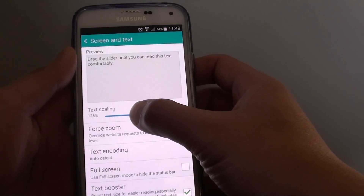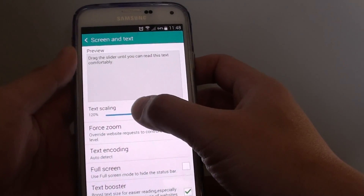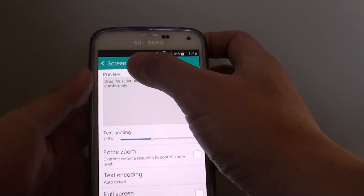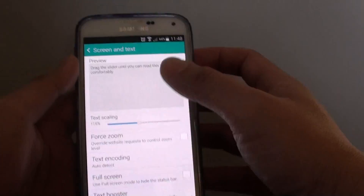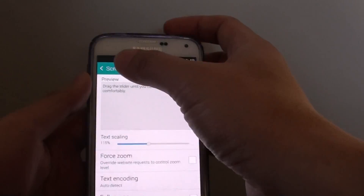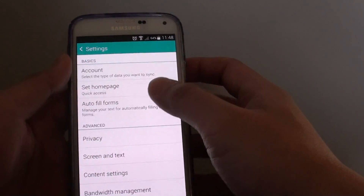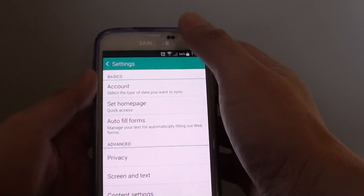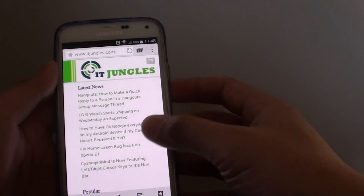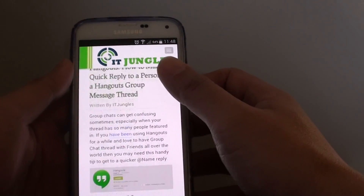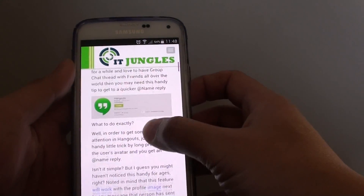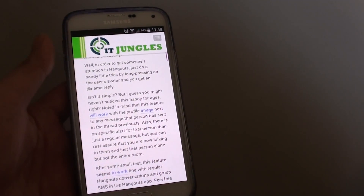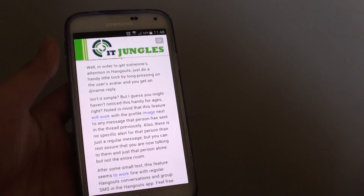Once you're happy with the size, simply press on the back button or just press on the home key to finish. And that's it. Thank you for watching this video. Please subscribe to my channel for more video tutorials.